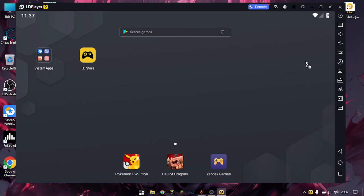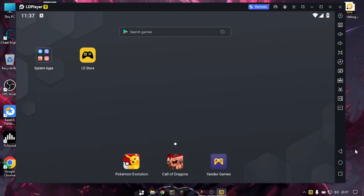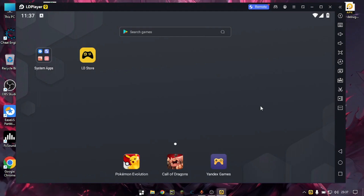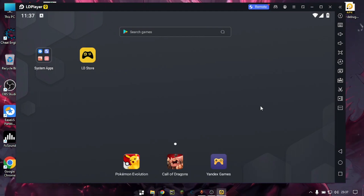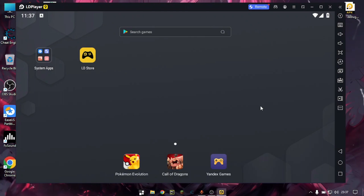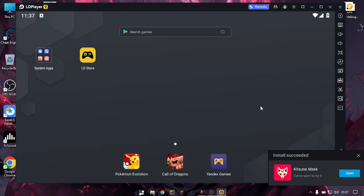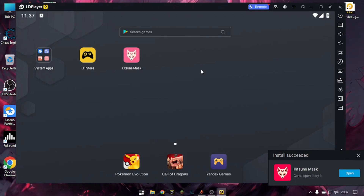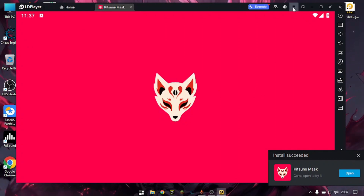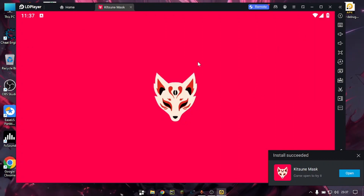First I'll install Magisk. This is the latest version of Magisk — it was released almost 12 hours ago by the developer. Magisk has been installed. I have already enabled root and given all the permissions.